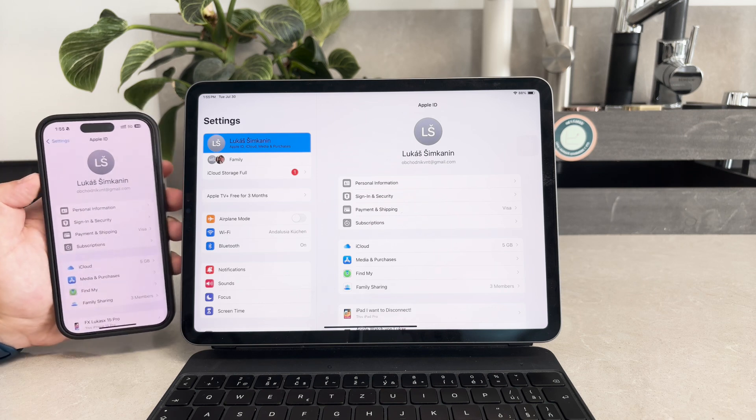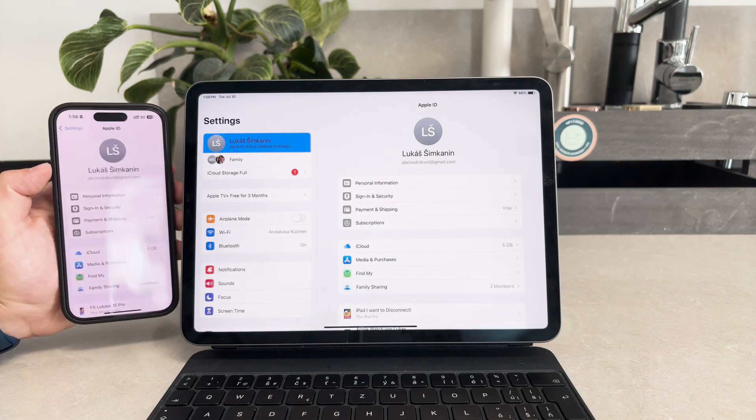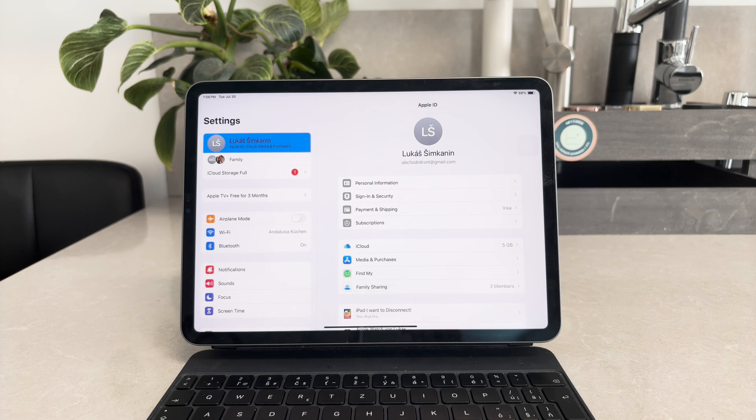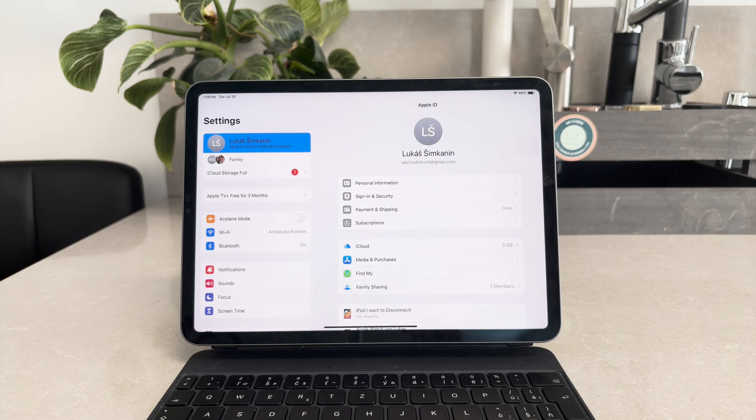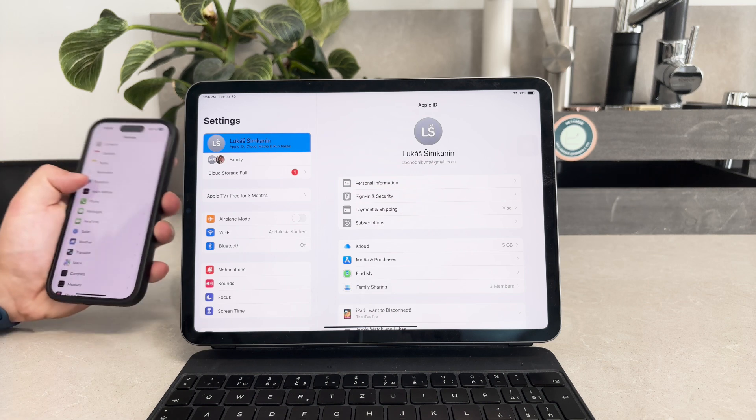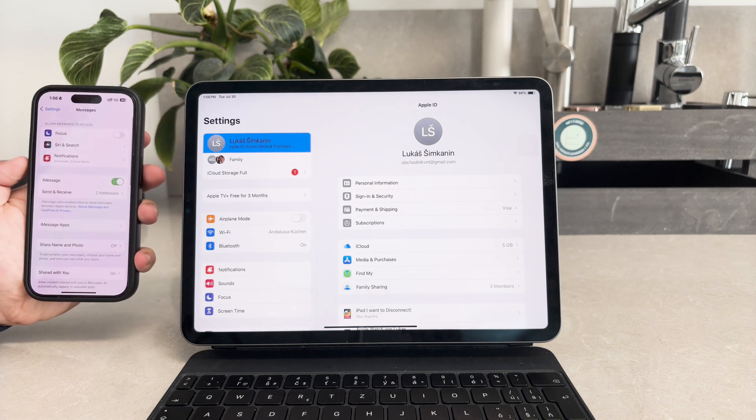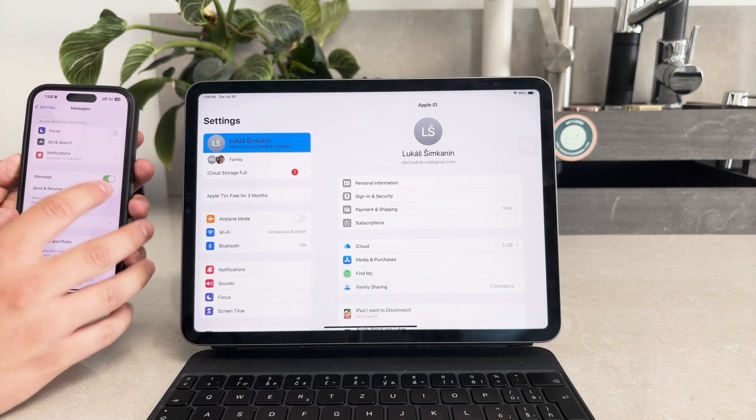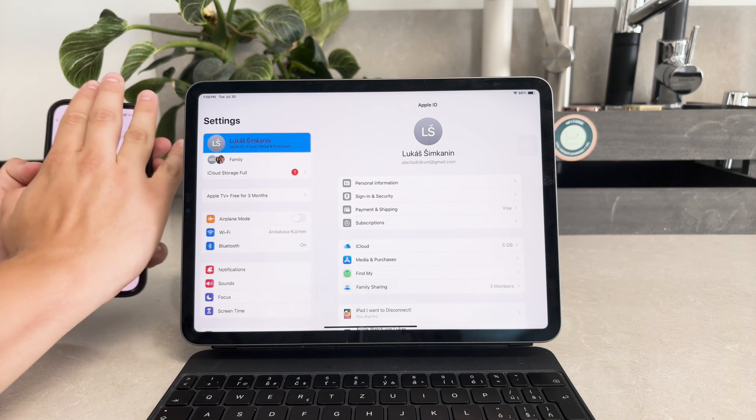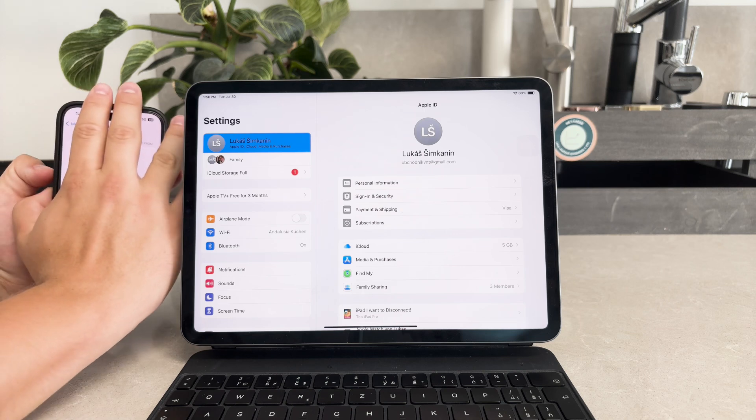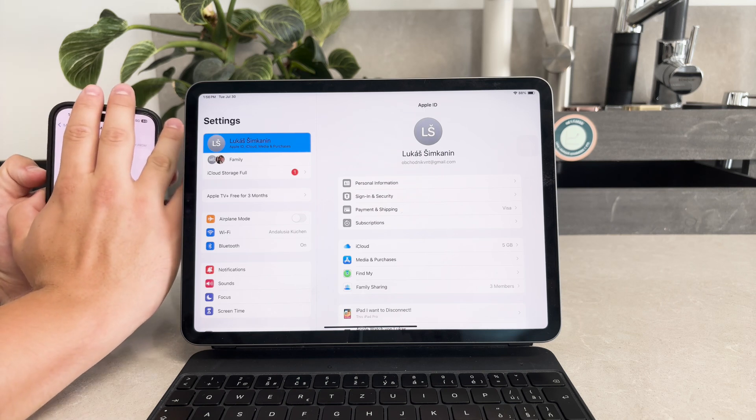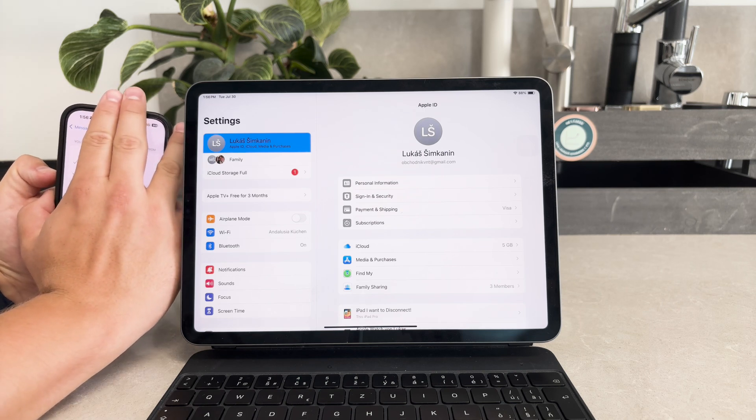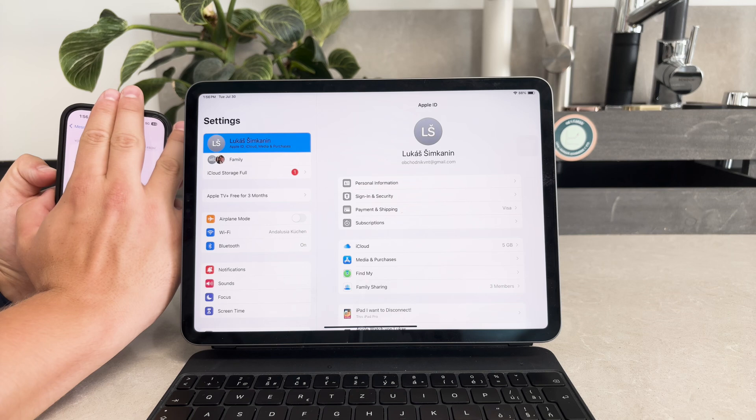Now let's start with the setup on your iPhone. Open the Settings app and navigate to Messages. Here you'll find an option called Send and Receive. Tap on it and make sure both your phone number and your iCloud email are enabled. This step ensures that your messages can be sent and received from multiple contact points.